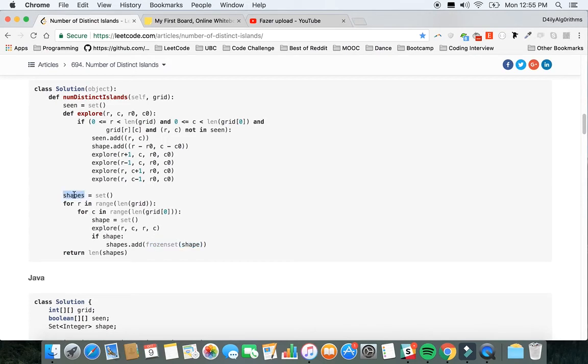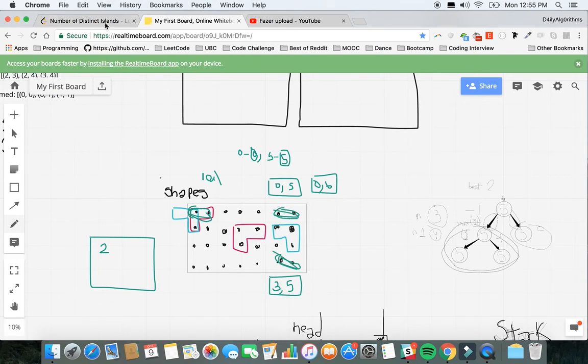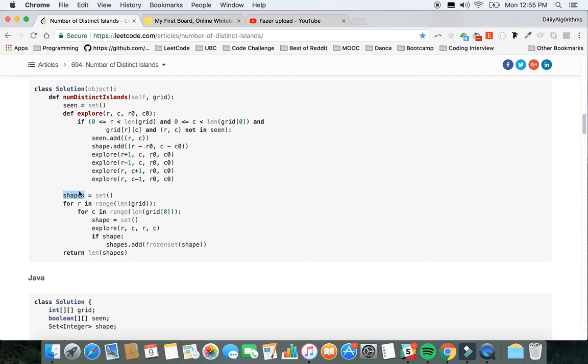You have a set and you're going to add every single shape to shapes. If you have two shapes that have already been seen, since it's a set, only one will be inside of it. So in the end we'll have just the unique shapes we've iterated through.